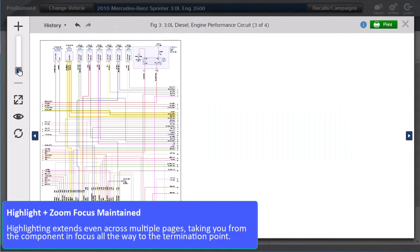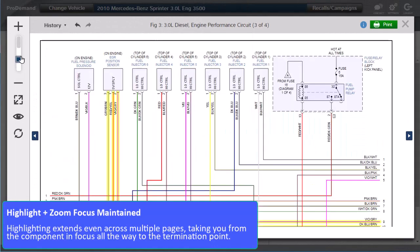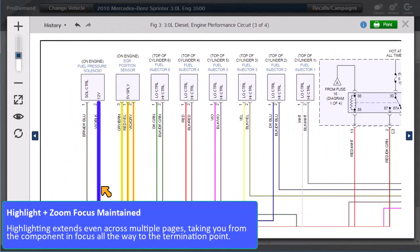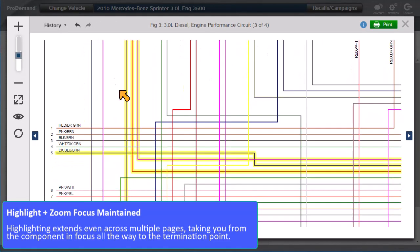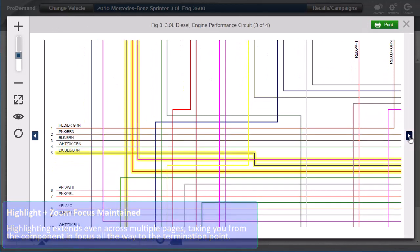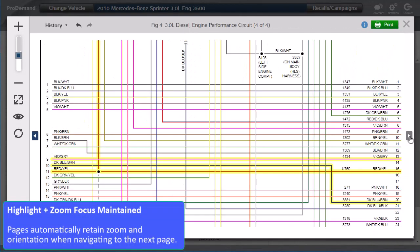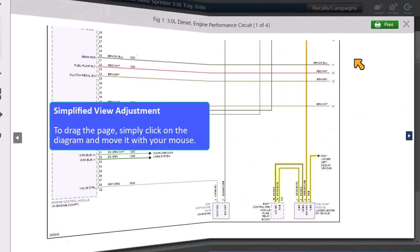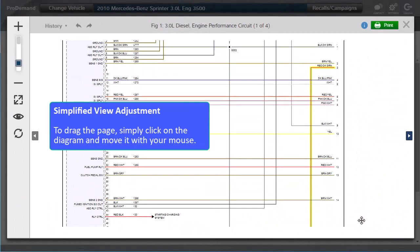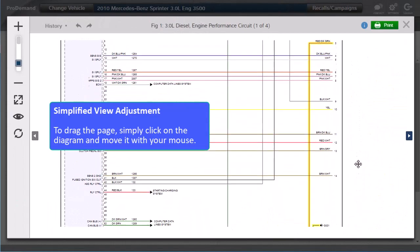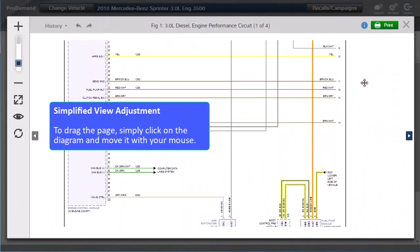Highlighting extends across multiple pages, taking you from the component in focus to the termination point. Pages automatically retain zoom and orientation when navigating to the next page. To drag the page, simply click on the diagram and move it with your mouse.